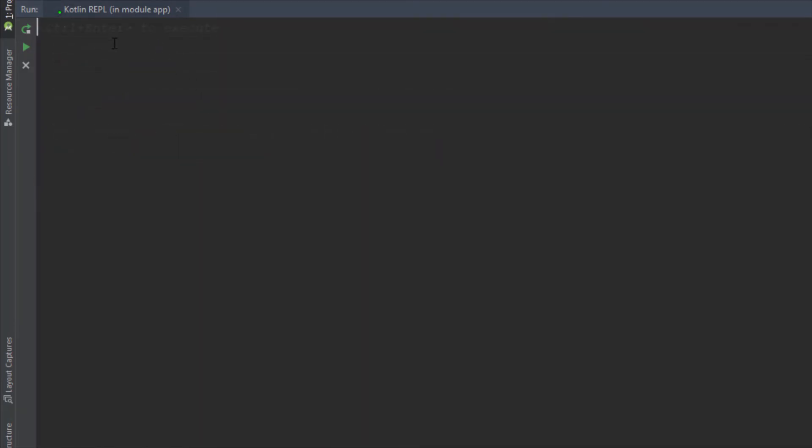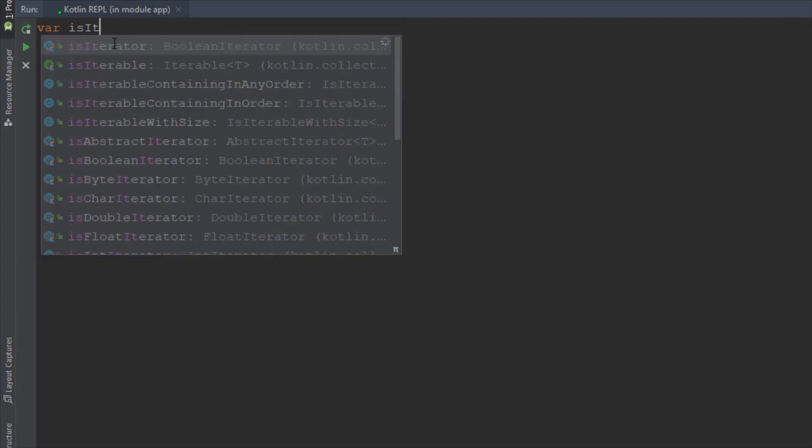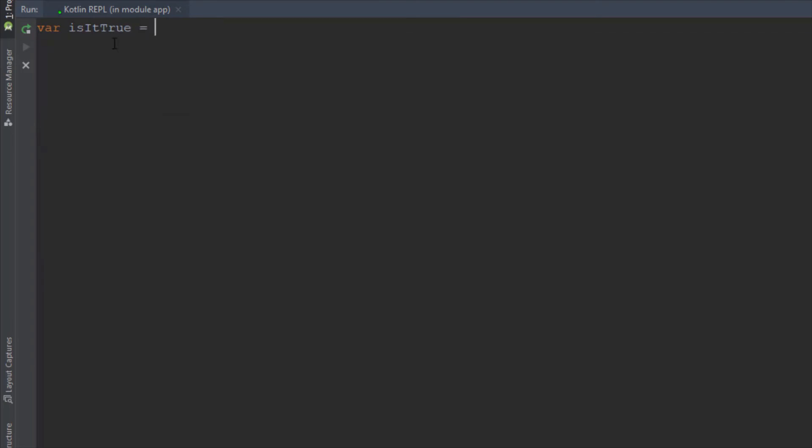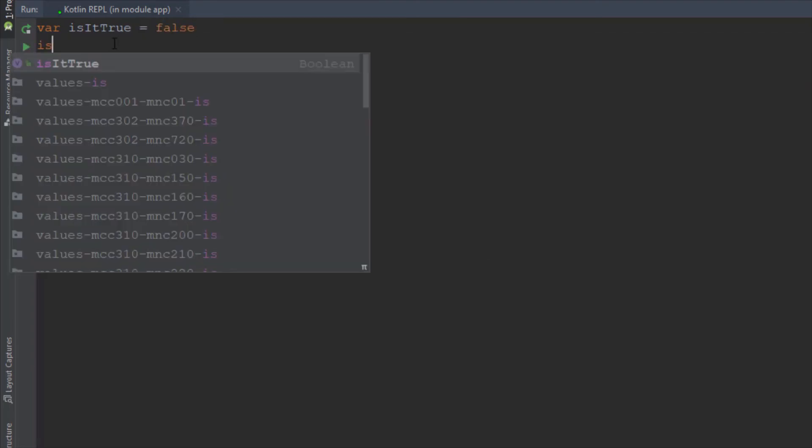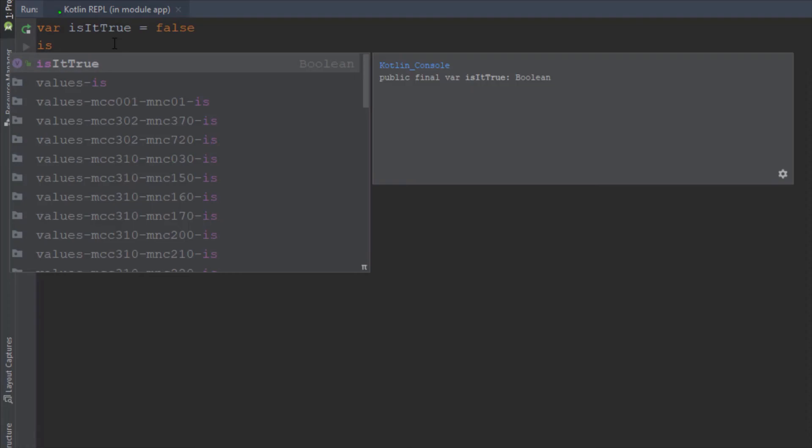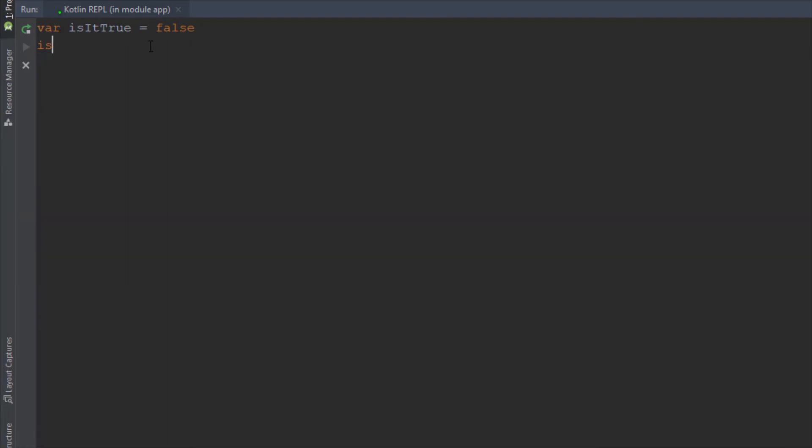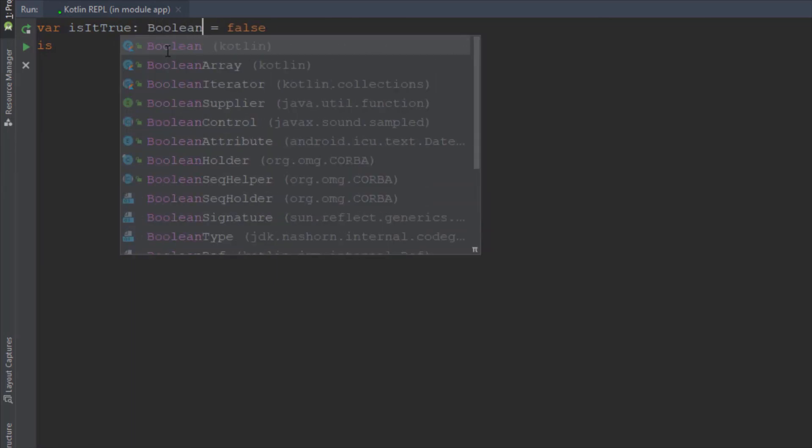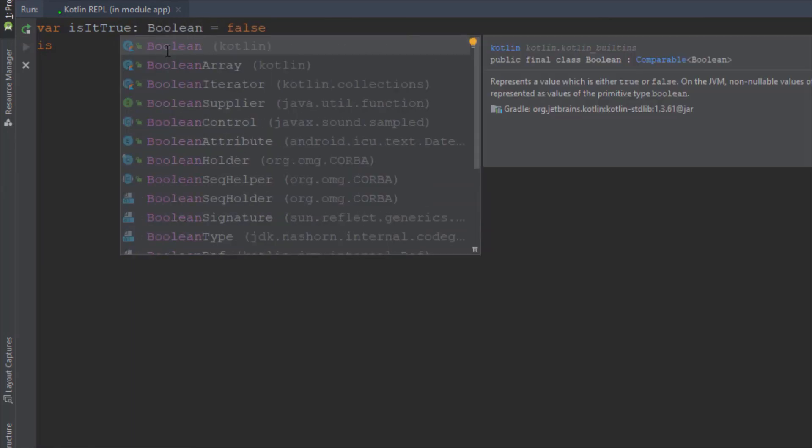Also for example you can use a boolean variable so you don't need to type boolean explicitly. You just use a var keyword then the name of the variable and set it to true or false. The compiler recognized this as a boolean as well. Or we can declare explicitly by saying colon and then the variable type, but we don't have to.